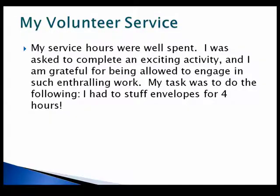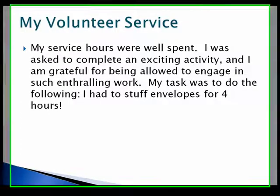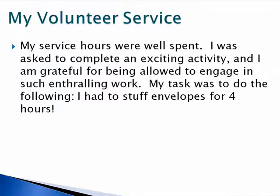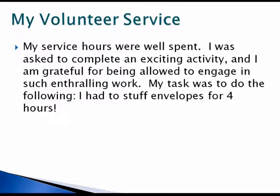And this is another one where I had to explain my volunteer service, and this time I used animation for humor. In this case, I used a little sarcasm in the end. I said, I am grateful for being allowed to engage in such enthralling work. My task was to do the following: stuff envelopes for four hours. So, of course, through words you can use humor, but animation makes it so you can actually use it in even more depth, which I did in this slide.